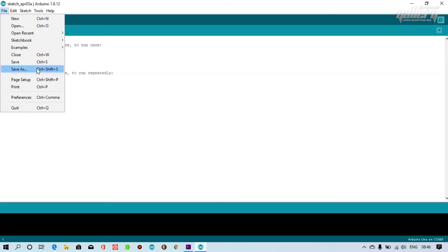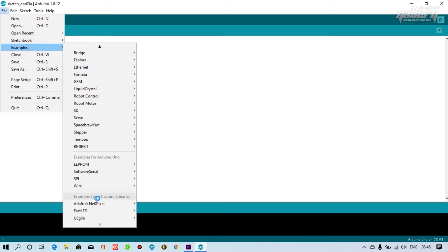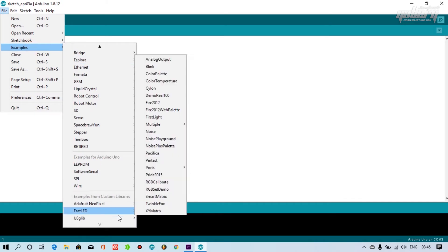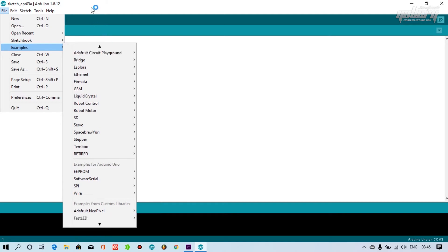Now you can see the library in the example tab and choose the program whatever you want to run.